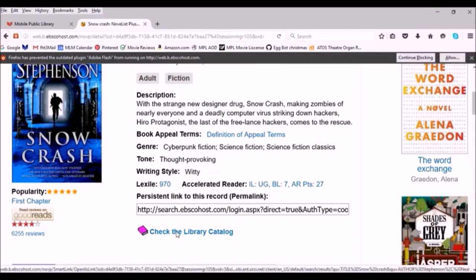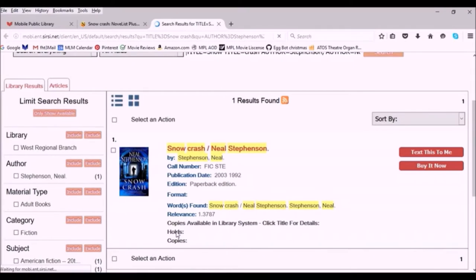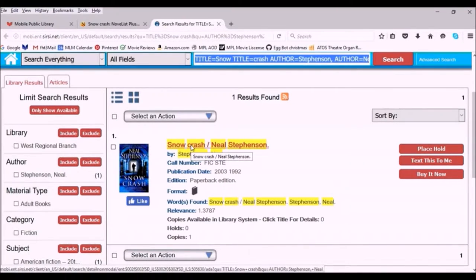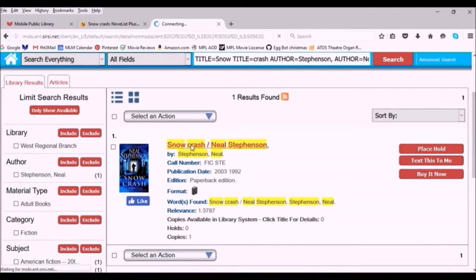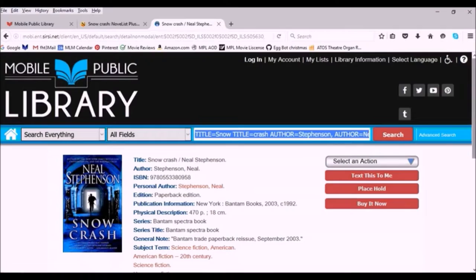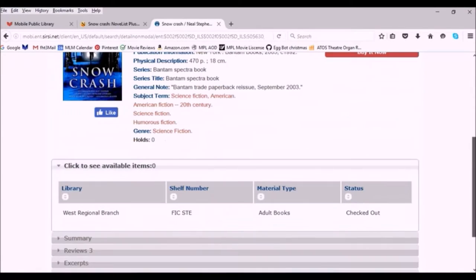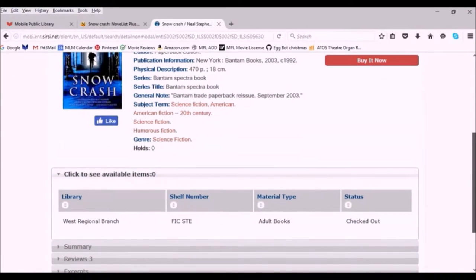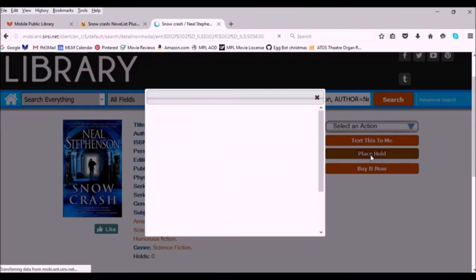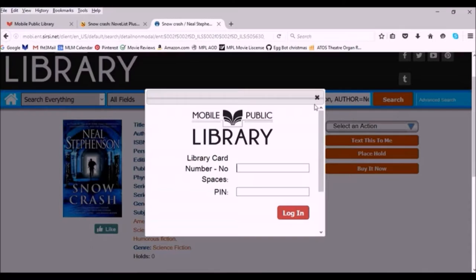From the listing for that book, you can click the check the library catalog link and it will open the Mobile Public Library's catalog listing in a new tab, where you can check and see if that book is currently on shelf. You can also place a hold for the book using the place hold link if it's currently checked out or not at the branch you typically frequent. You can get more information about placing holds by looking at our holds video available on this same channel.